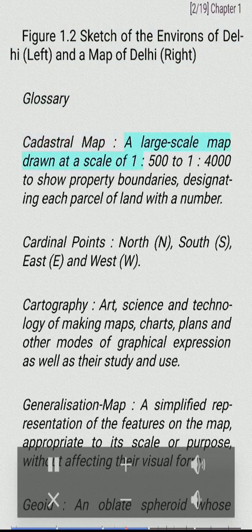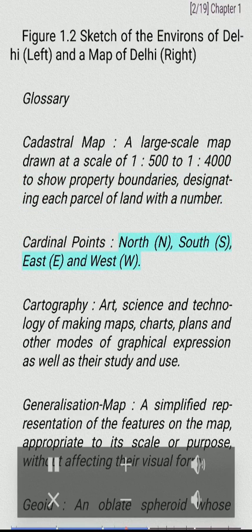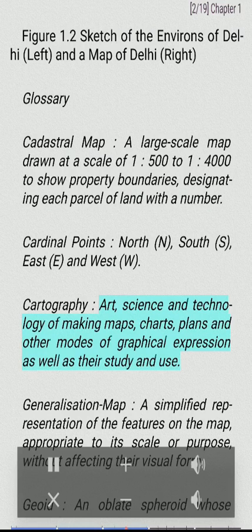Glossary: Cadastral map — a large-scale map drawn at a scale of 1:500 to 1:4,000 to show property boundaries, designating each parcel of land with a number. Cardinal points — North (N), South (S), East (E), and West (W). Cartography — the art, science and technology of making maps, charts, plans, and other modes of graphical expression as well as their study and use.